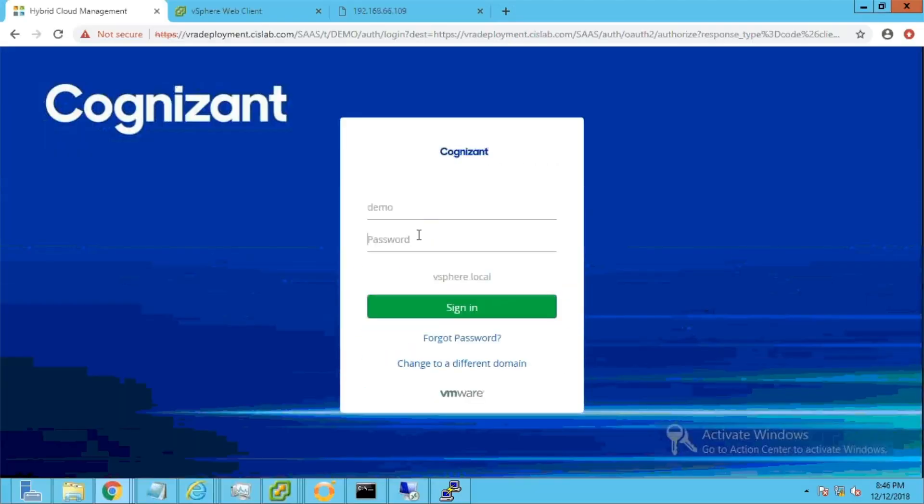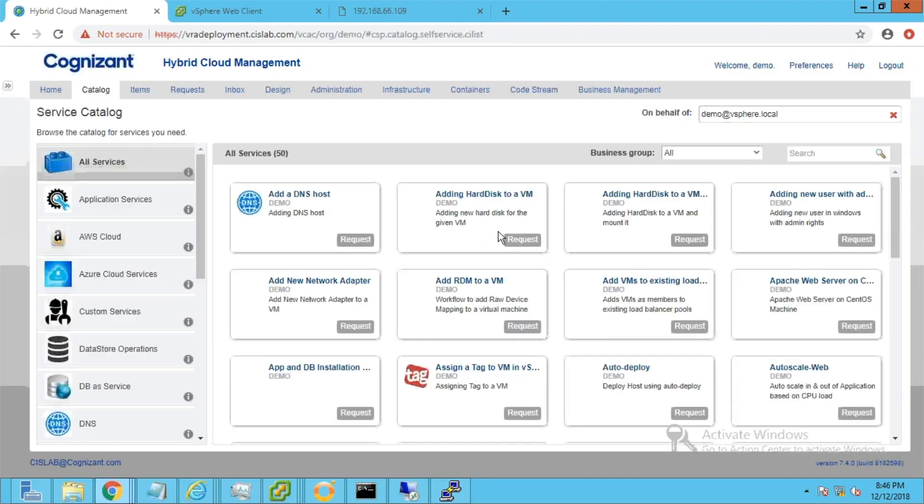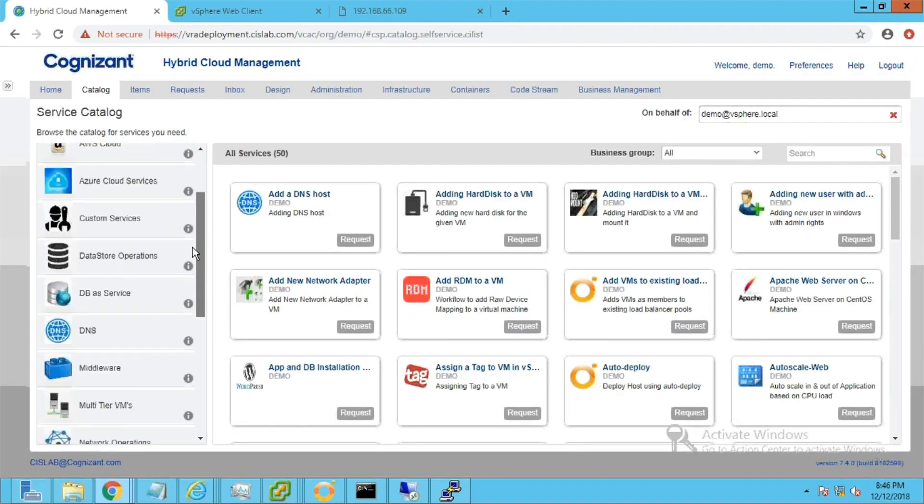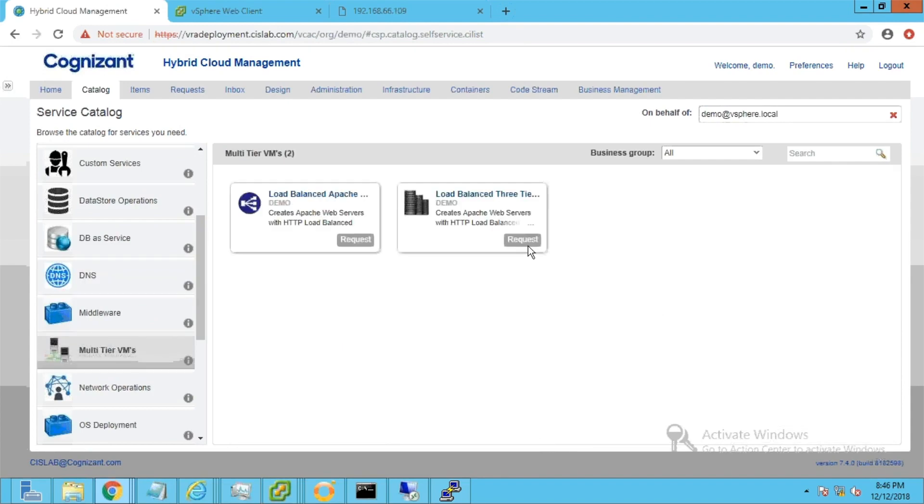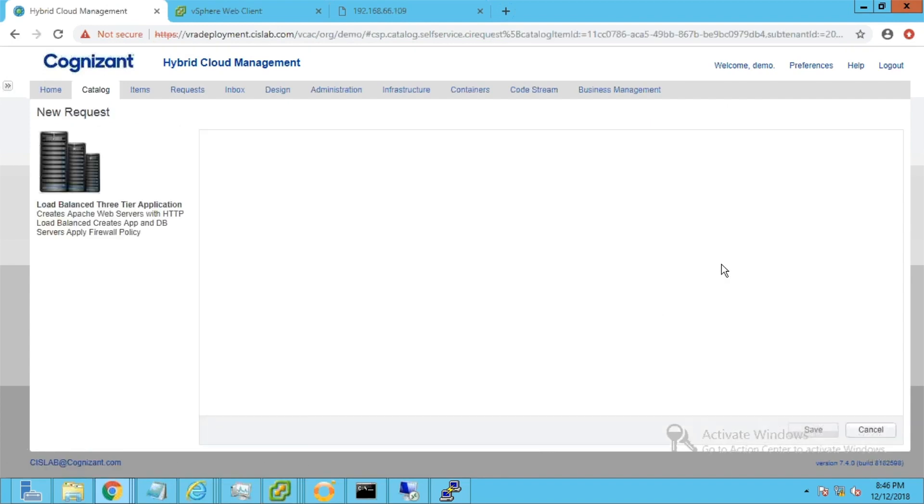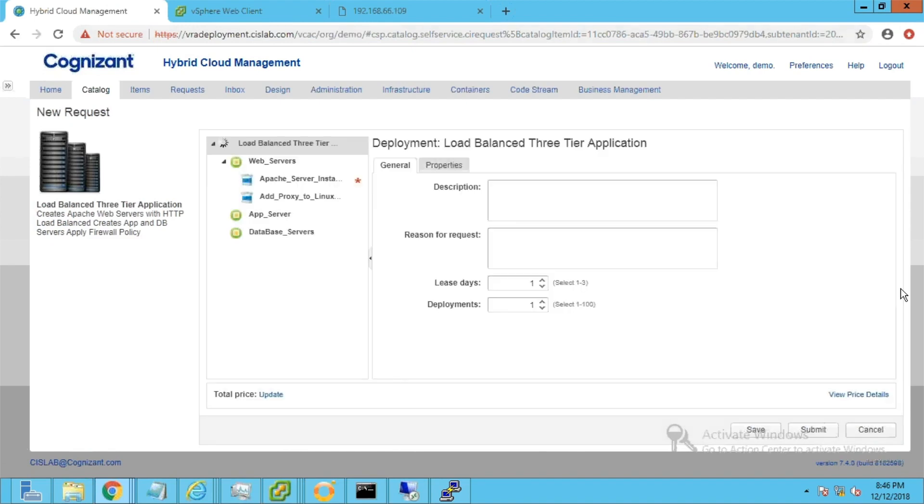When you log into the self-service portal, you can see only the catalogs entitled to you. Let's navigate to the service named Multi-Tier VMs and select the catalog called Load Balanced Three-Tier Application. This will deploy a three-tier application stack consisting of DB, app, and web VMs, along with the network firewall configurations and a web load balancer.